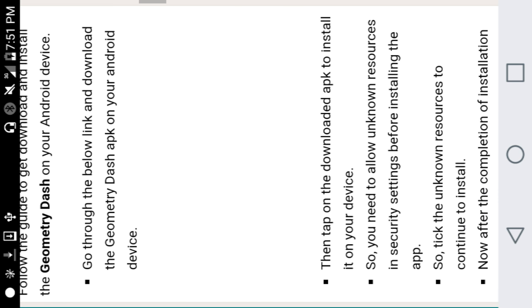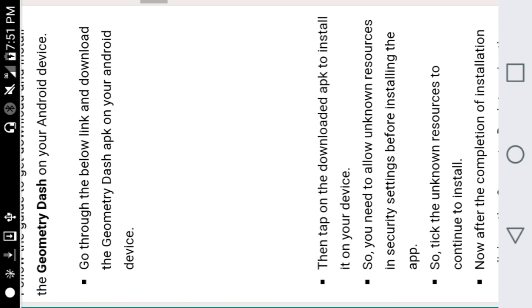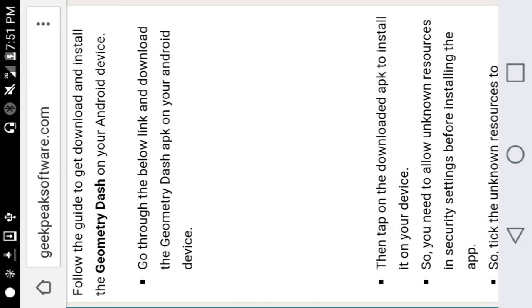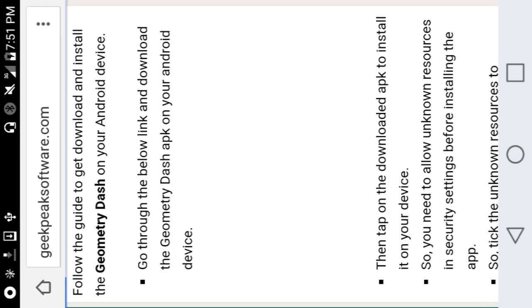You go down and click on this right here where it says go to below link and download Geometry Dash APK on your device. You just want to click that right there.